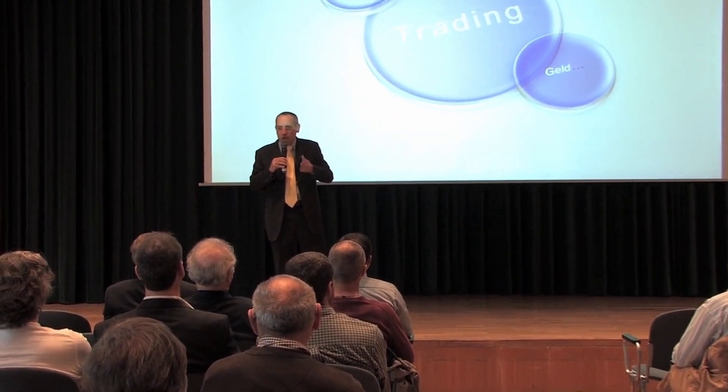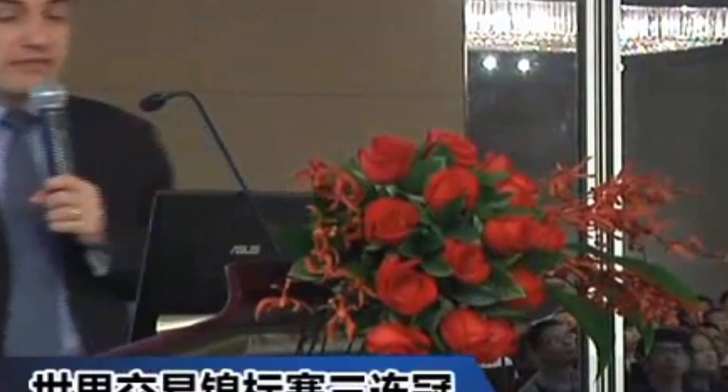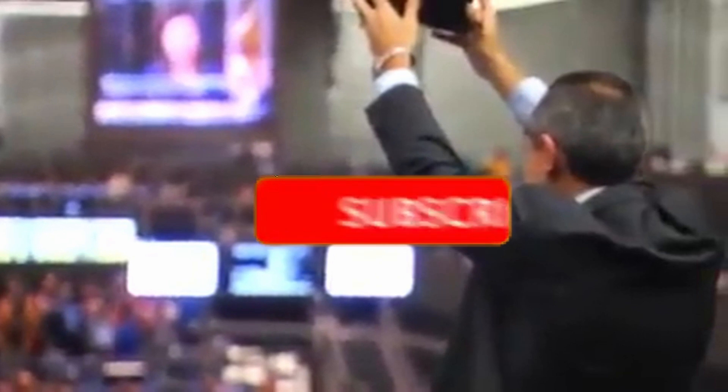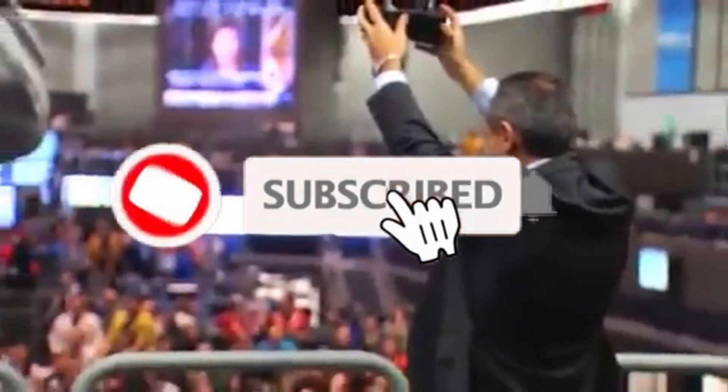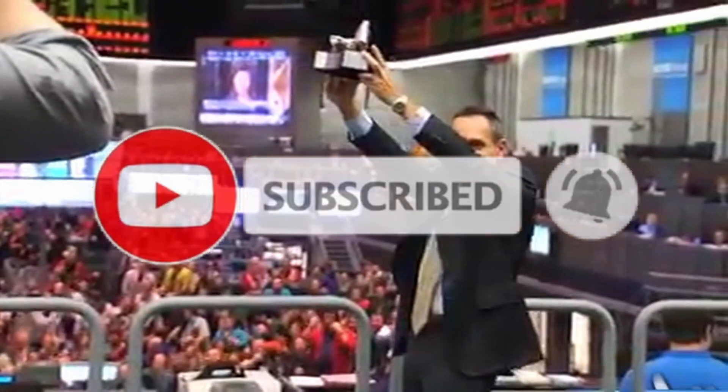We are the Unger Academy and we teach traders how to make money in the markets. Our founder, Andrea Unger, had been struggling with trading for years until he developed his automated trading method, which he used to become the only four-time world trading champion. Subscribe to our channel for free tips and tricks.